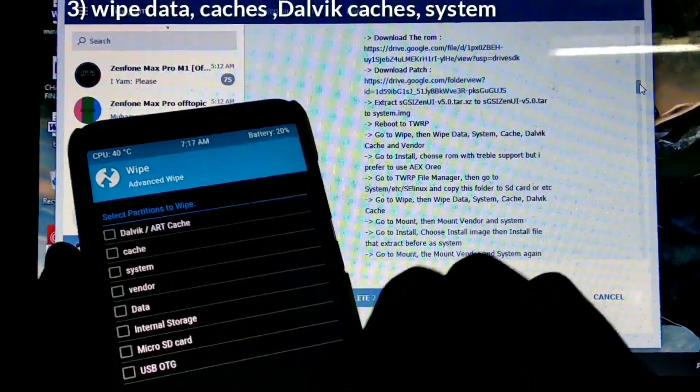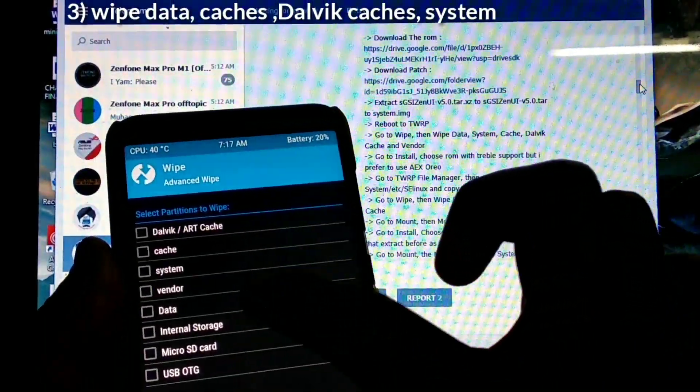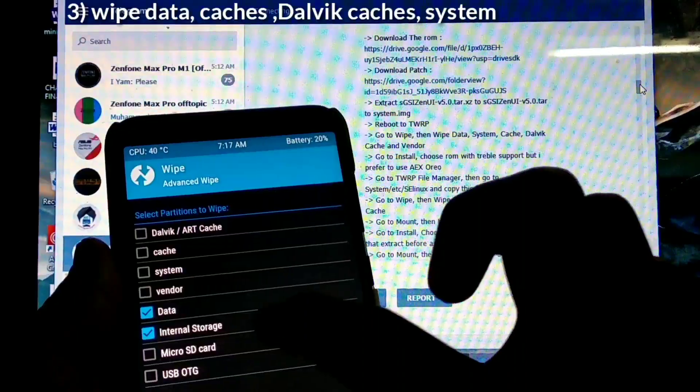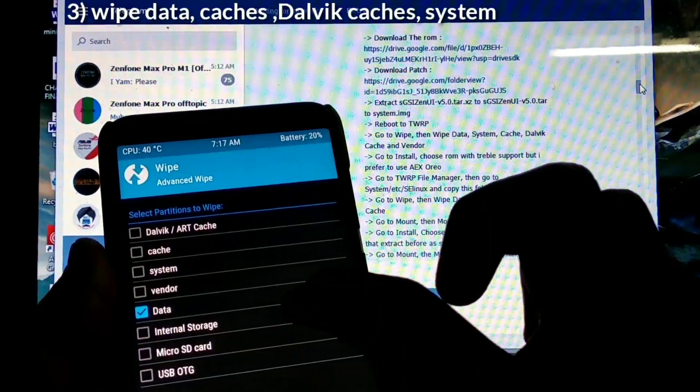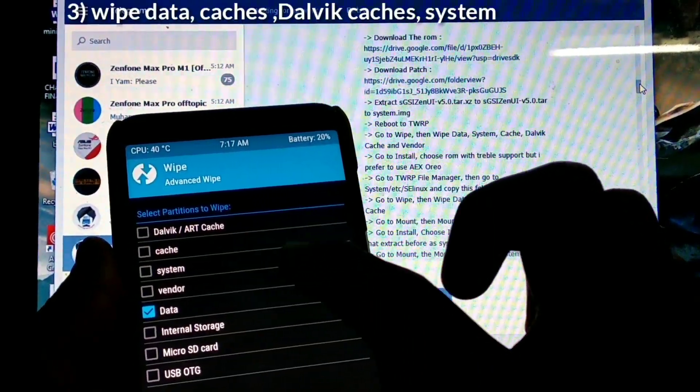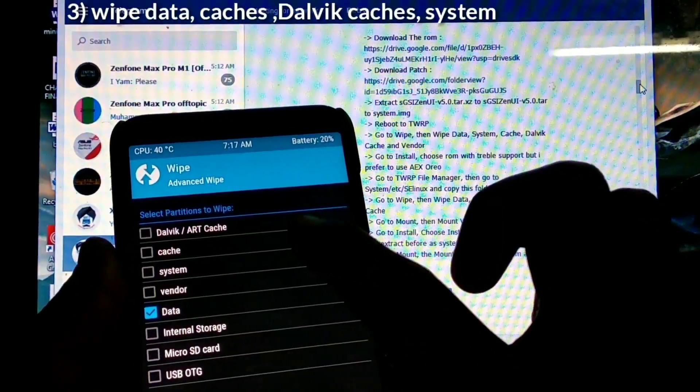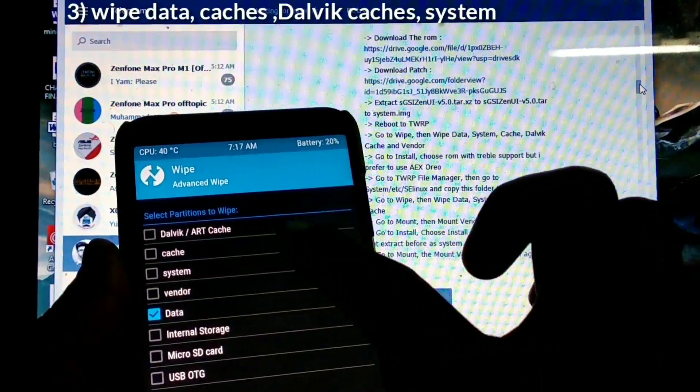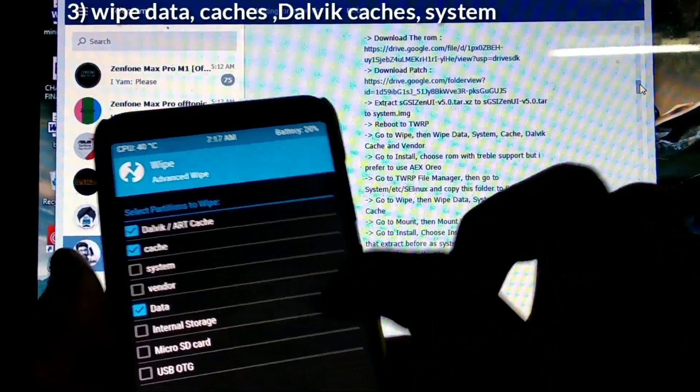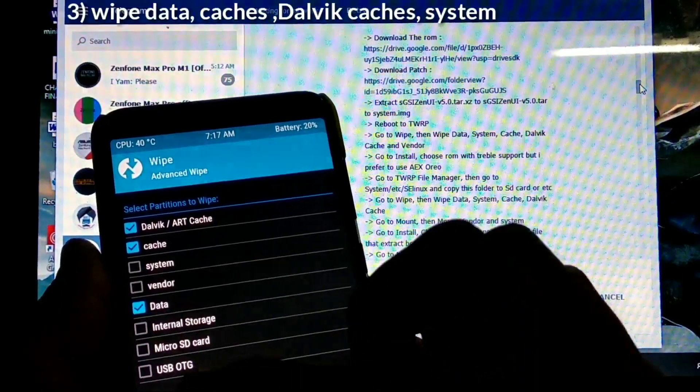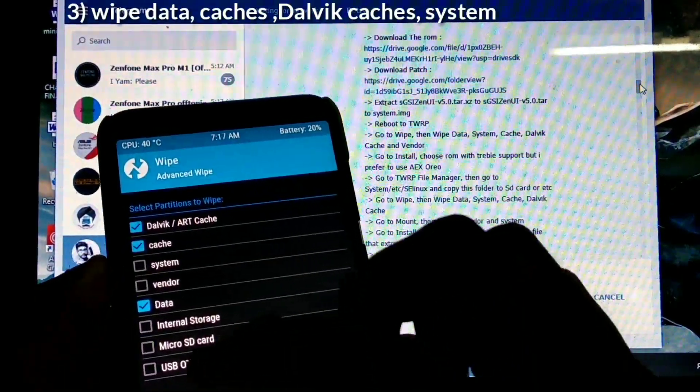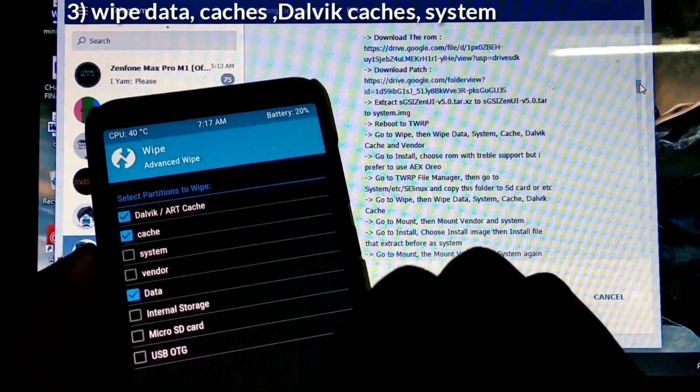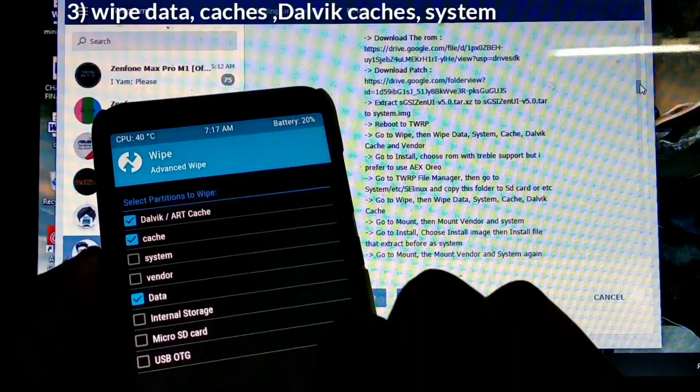Step 3: wipe data, caches, Dalvik caches, and system. It's very important - don't wipe the vendor because it's very important. If you have any doubts, mention in the comment box. If you want many ROM reviews, just press the red button.